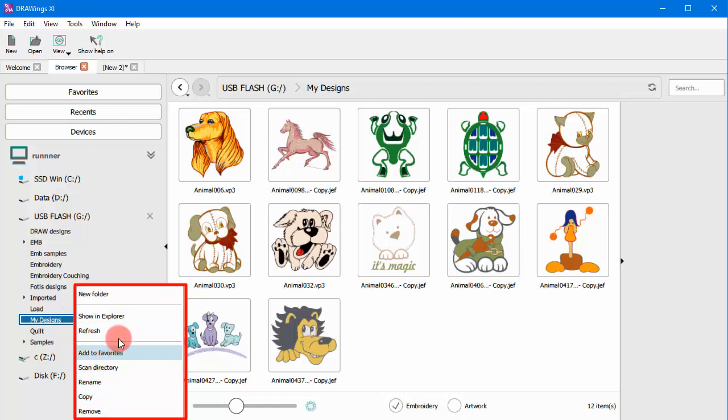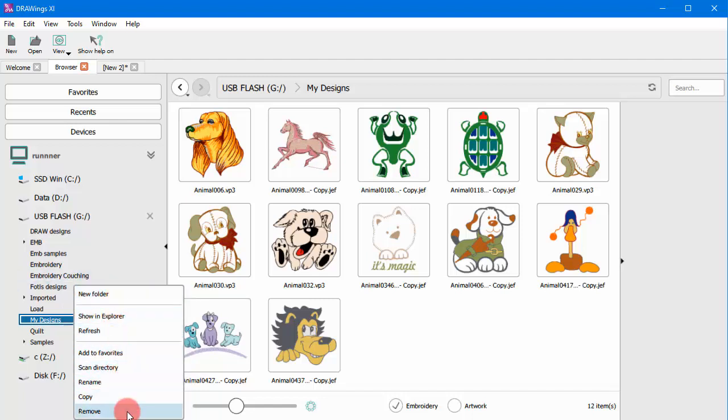So, you have standard file management options: copy, paste, create folder, rename folder.